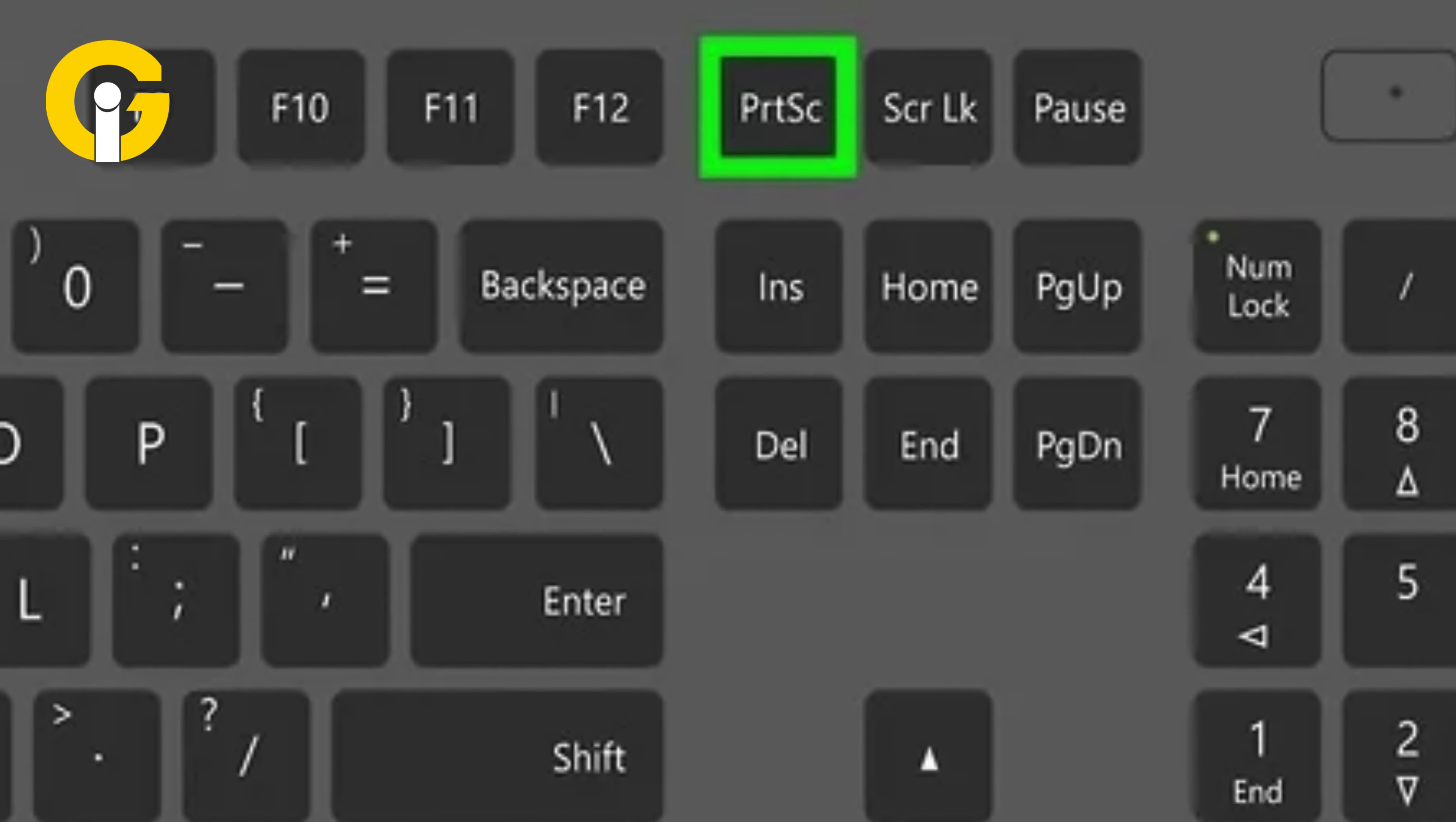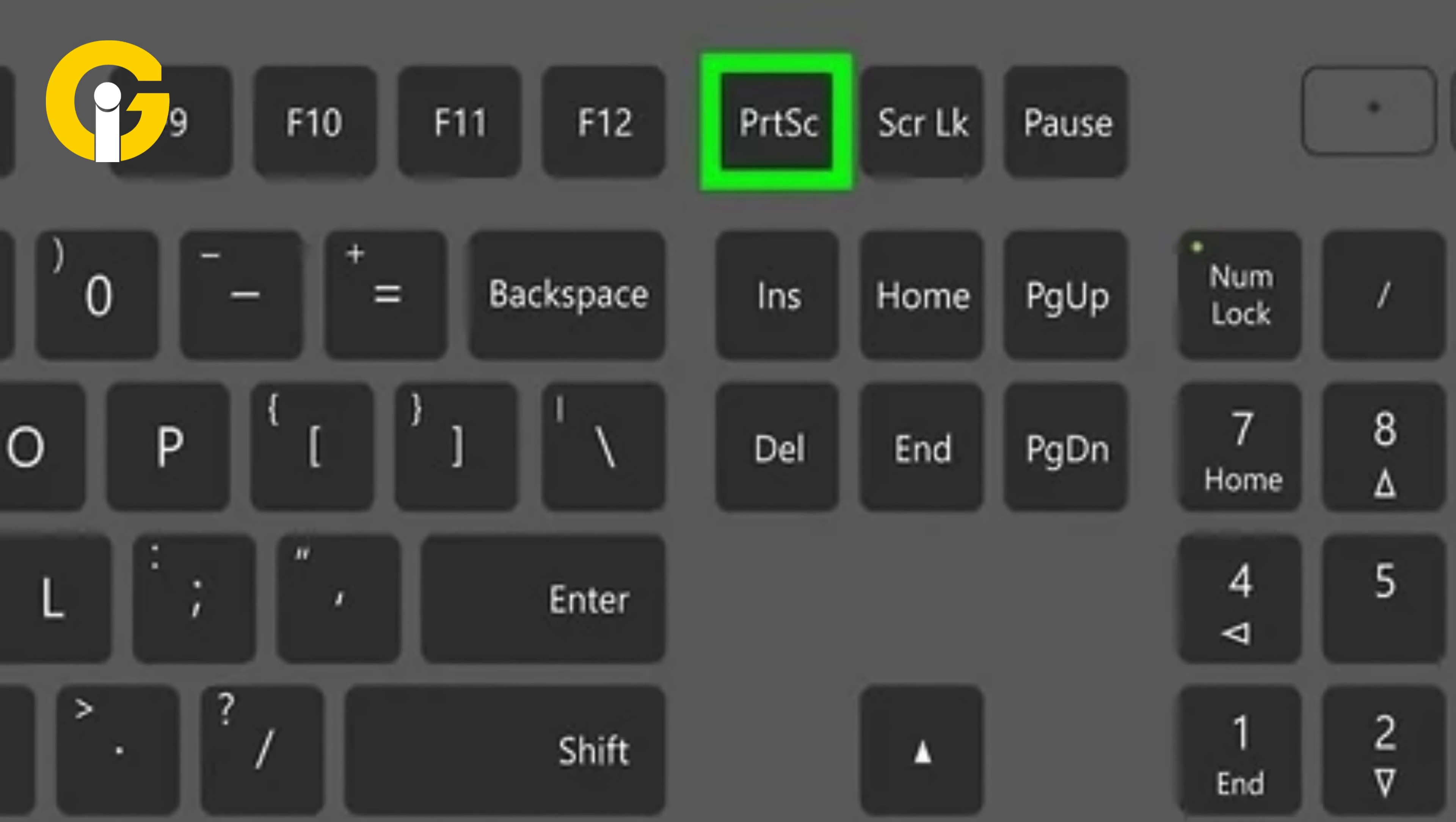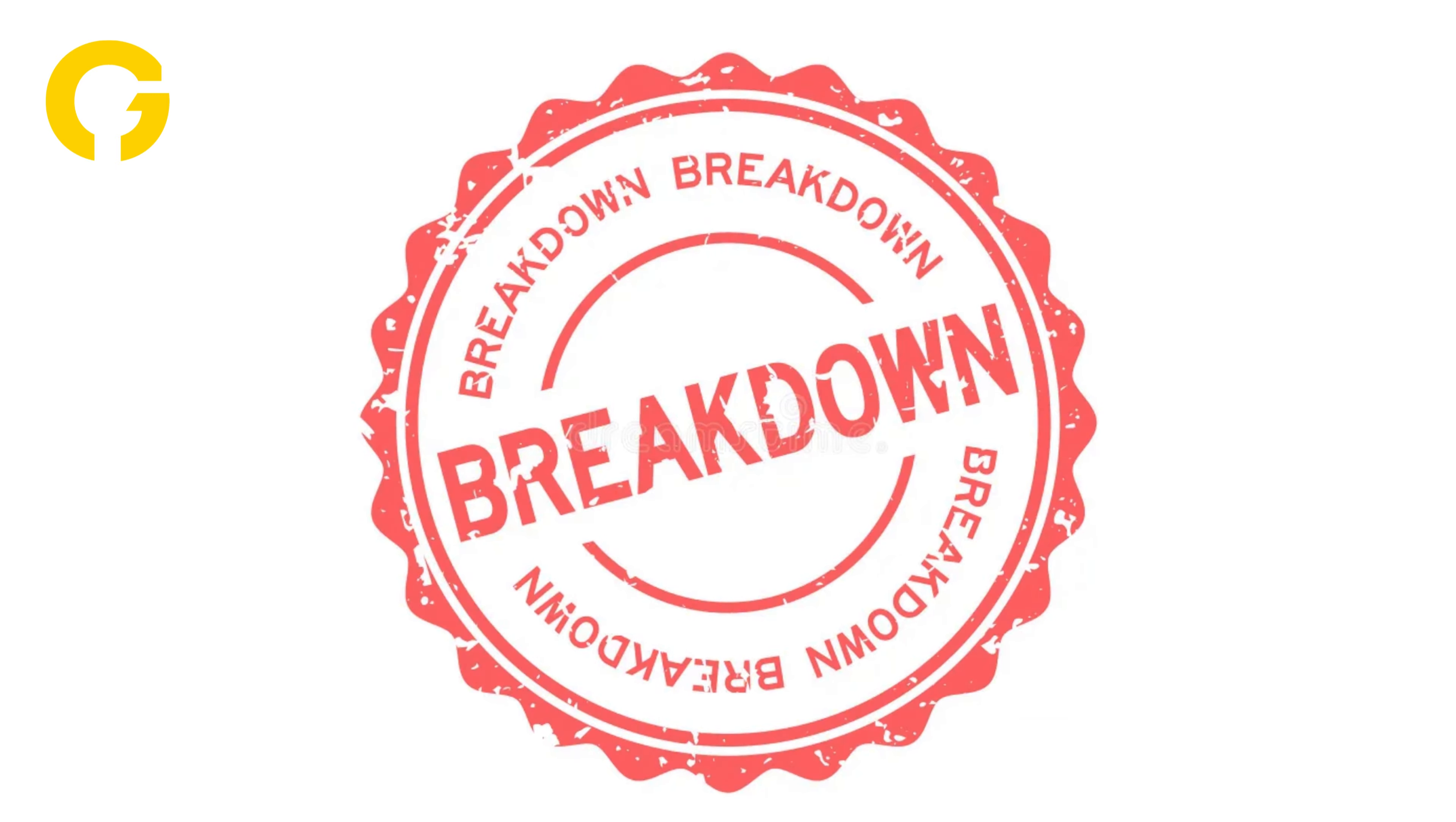Most Dell laptops have the Print Screen key positioned at the top right of the keyboard. However, its placement might vary depending on the model. Here's a breakdown of different screenshot methods.